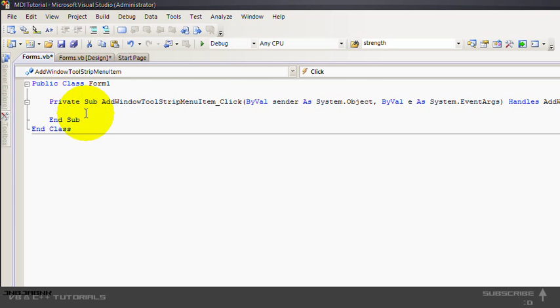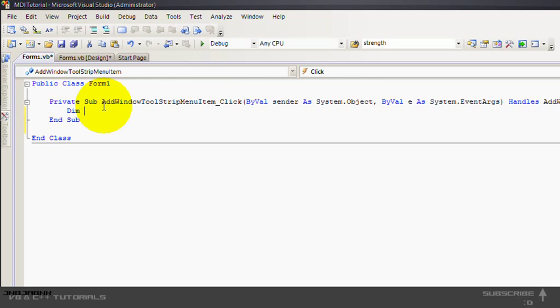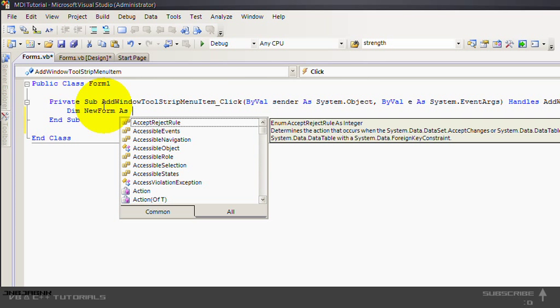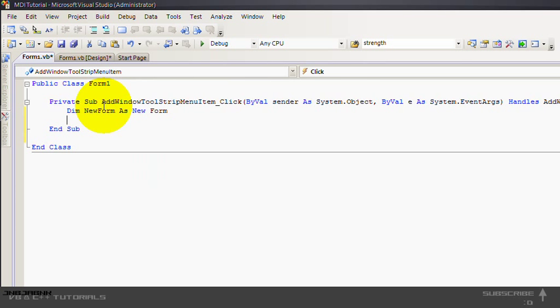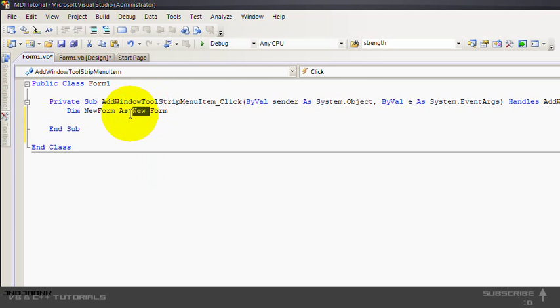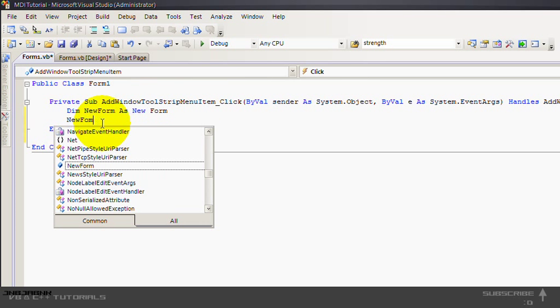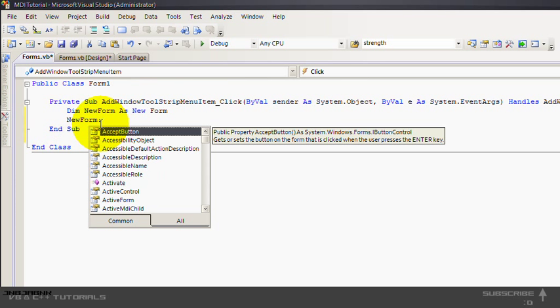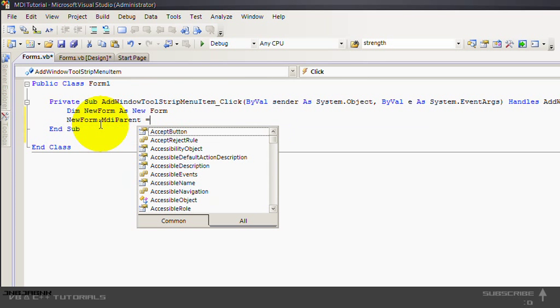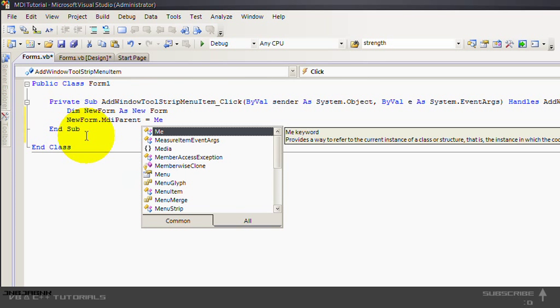We'll double click. And then dim new form as new form. It's very important to put new in front of the form. So then new form dot MDI parent equals me. It's very important.